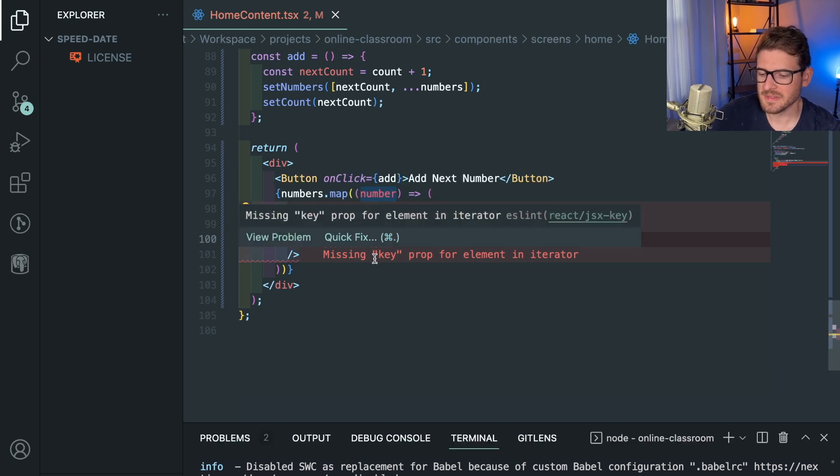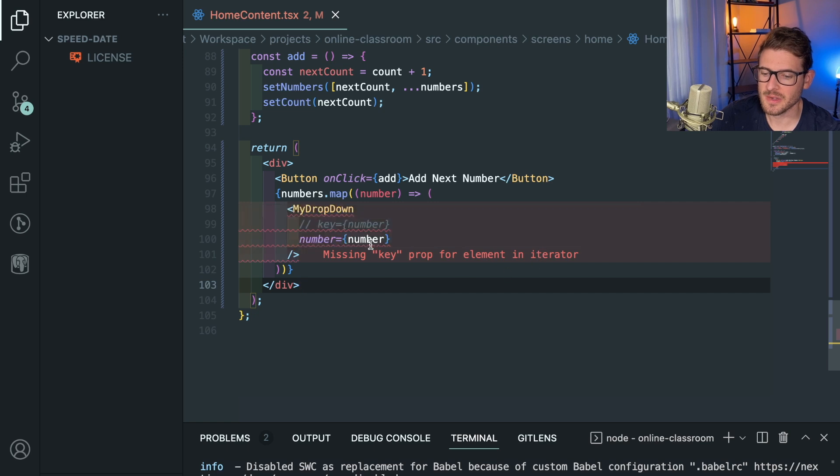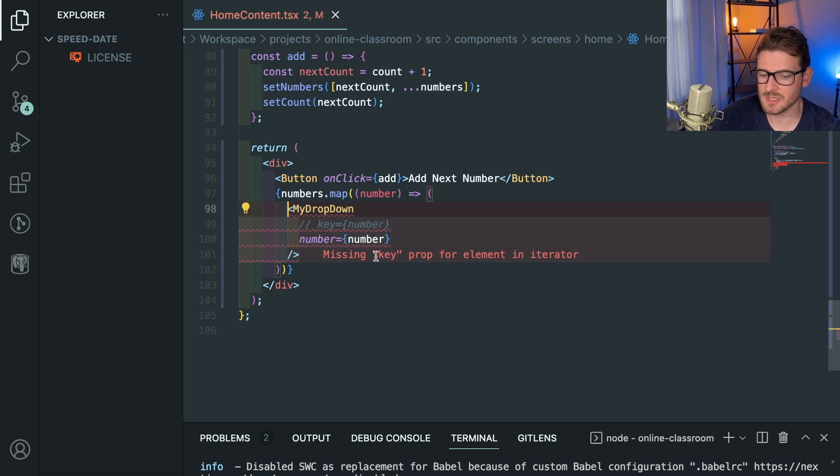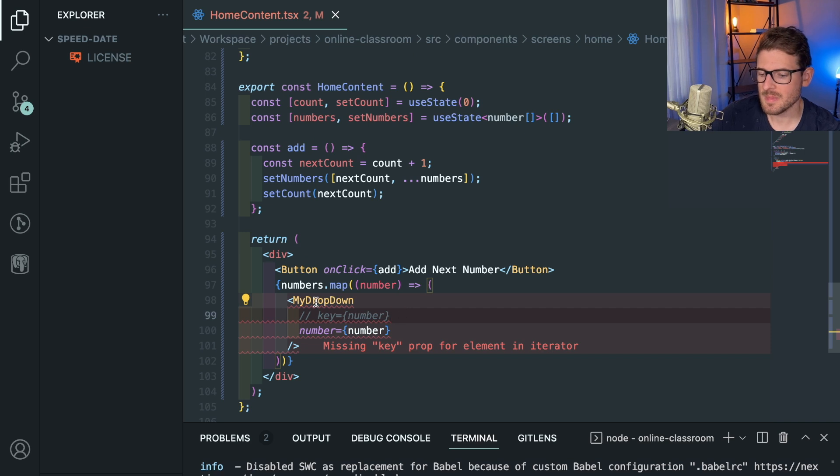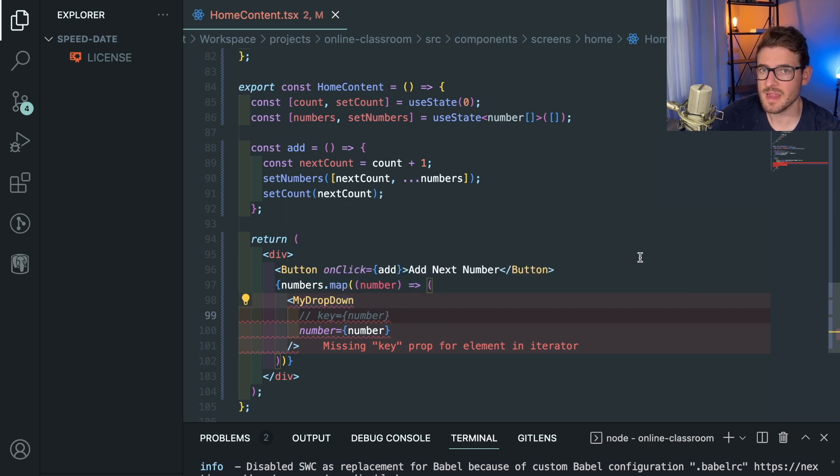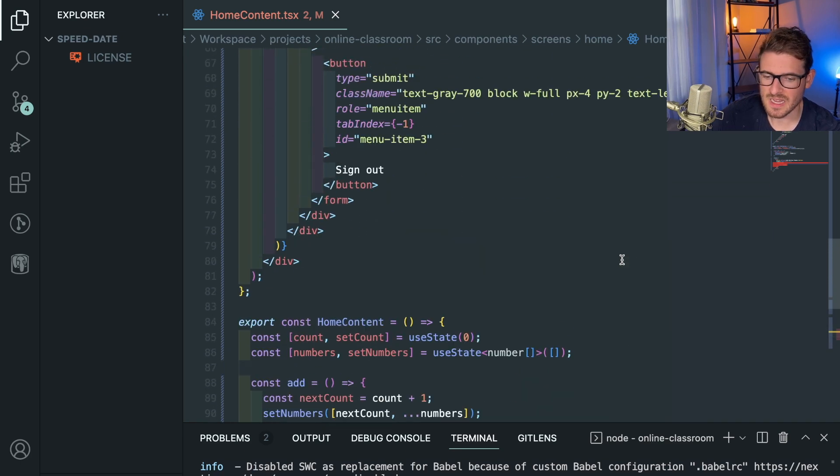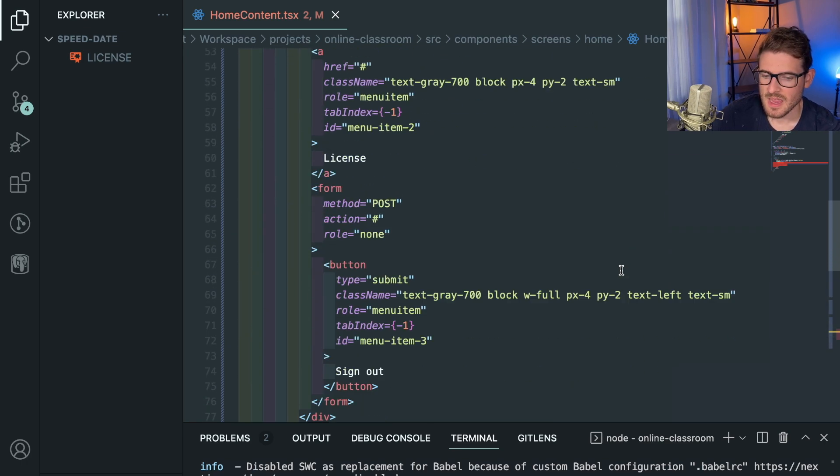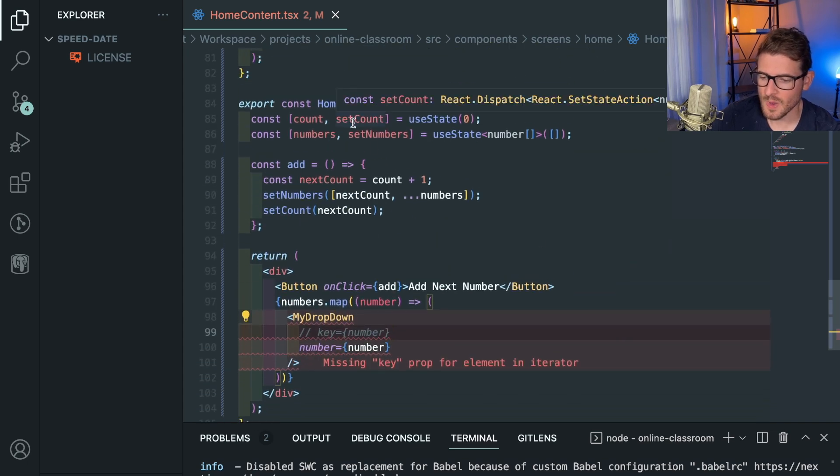When you're coding in React you might have seen this error a lot if you're using ESLint where it says missing key prop for element in iterator. This is actually a really useful ESLint rule because if you don't add a key I think by default React will just use the index of your array which can have a lot of bad side effects. So I want to show you one side effect and show you why you should probably add key to everything.